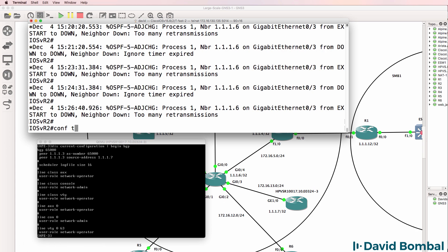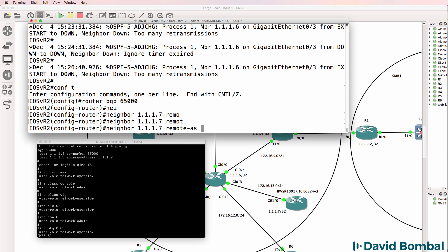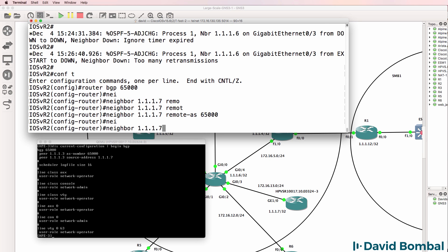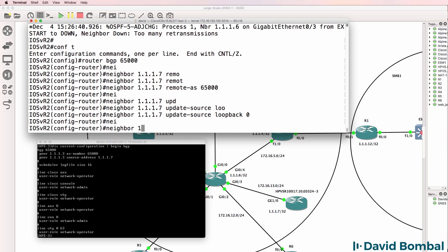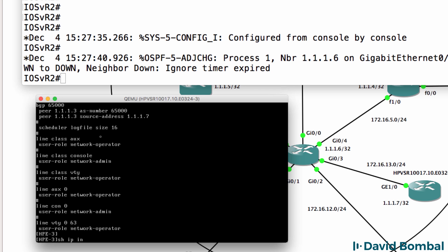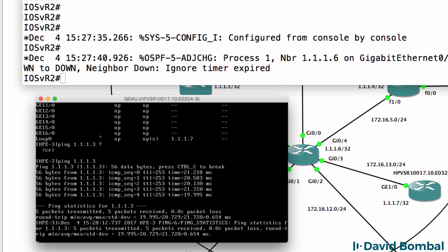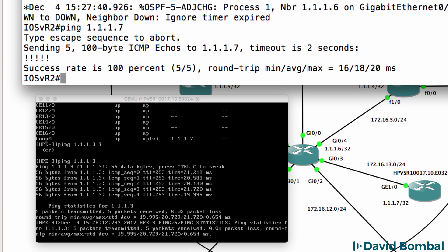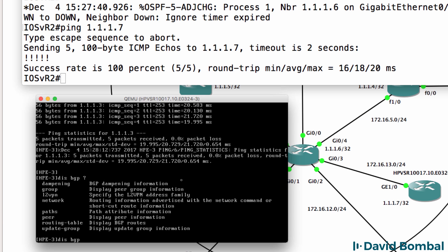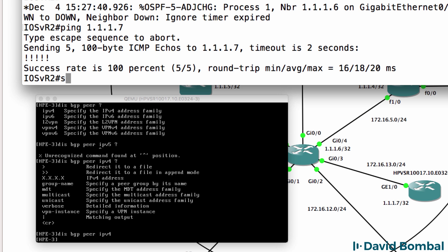On the route reflector side: router BGP 65000, neighbor 1.1.1.7, update source loopback 0, neighbor 1.1.1.7 route reflector client. Just confirming I've done things right - display IP interface brief shows the loopback configured. Ping 1.1.1.3 - we can ping the loopback. Can this router ping the loopback of the HPE router? Yes it can. Display BGP peer IPv4 - we've got no BGP neighbors at the moment.